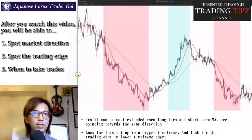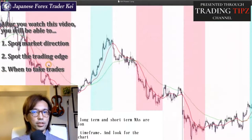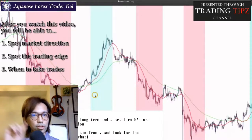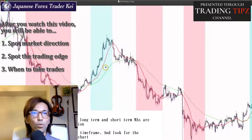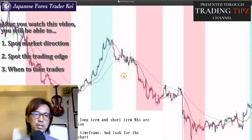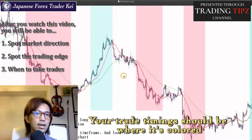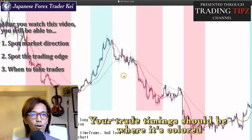Let me slide the chart to the left here. Now on this chart, the red areas are clearly showing when the market is bearish, and in contrast the blue areas show when the market is bullish, as you can see visually here. And when the moving averages point in different directions, that's where no colors are marked on this chart — where you can see it's white. That's where moving averages are pointing different directions. So your trade timing should be when the market is on these colored areas, because this is where your trades can be less stressful and this is where you can extend the profit as much as possible.